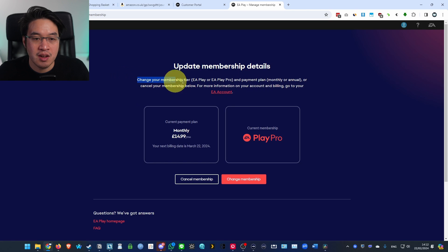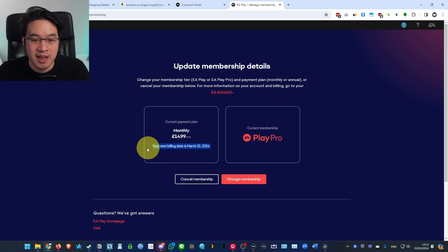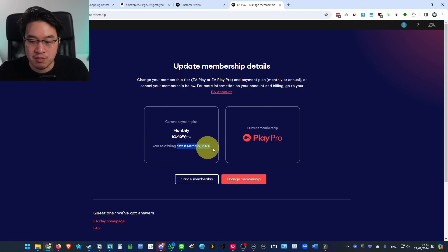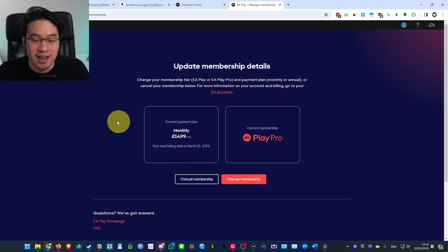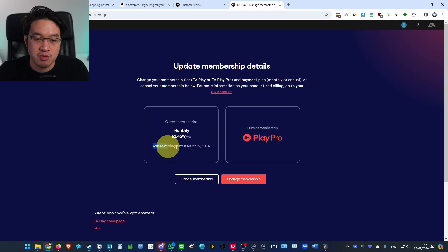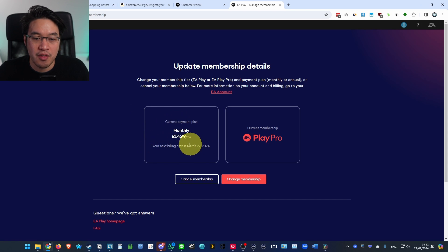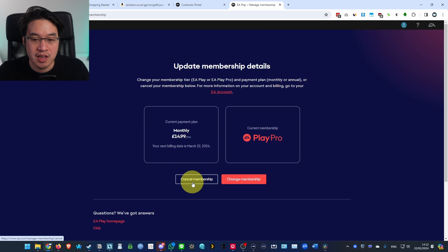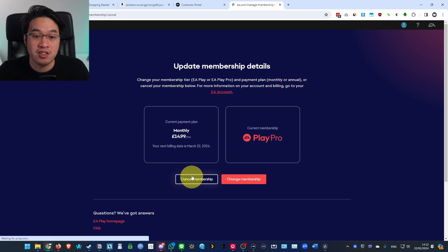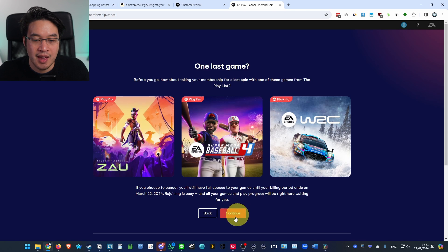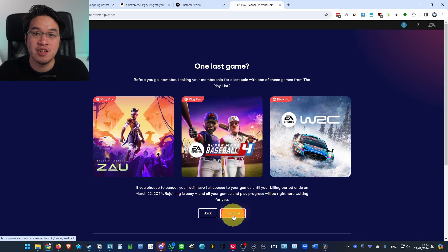It says here: change your membership tier and payment plan. The next billing date is March 22nd — that's going to be in a month's time, because I've just subscribed today. I don't want to subscribe any further than one month, so what I want to do is click on Cancel Membership and press the Continue button.